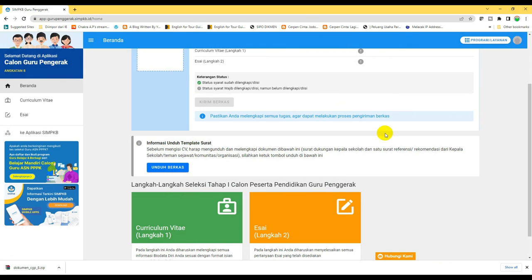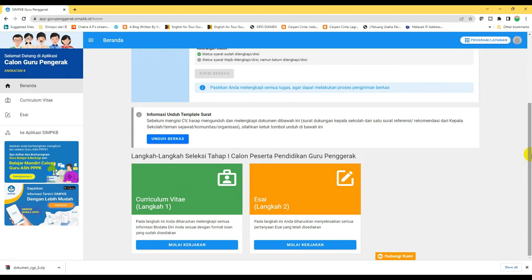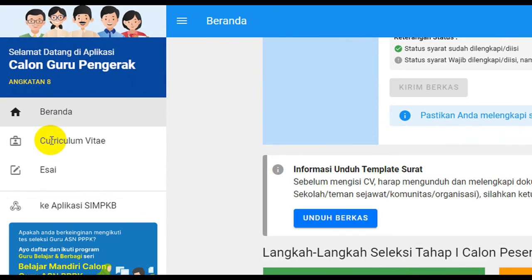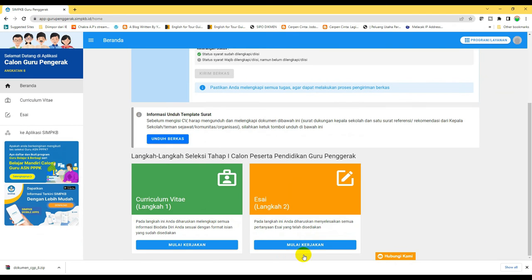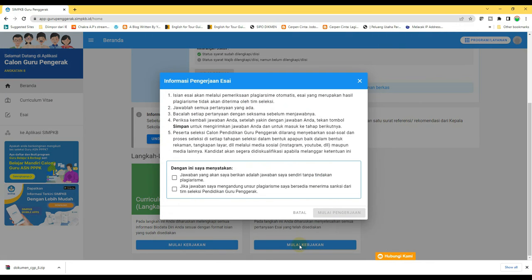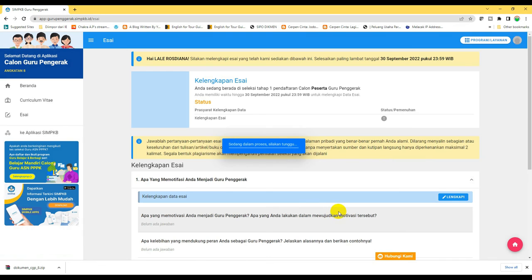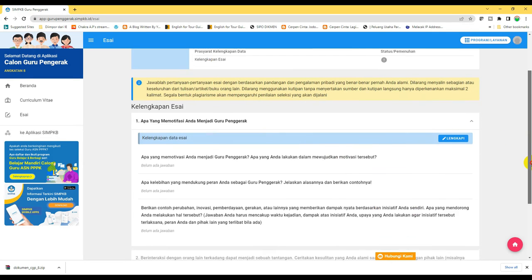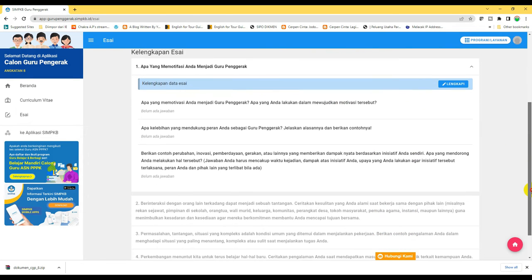Seperti yang saya katakan sebelumnya, untuk mengisi IC bisa kita klik tombol yang ada di sebelah kiri atau yang ada di bawah warna kuning. Klik mulai kerjakan. IC ini ada lima buah pertanyaan, dan masing-masing pertanyaan nanti ada sub-sub pertanyaan.